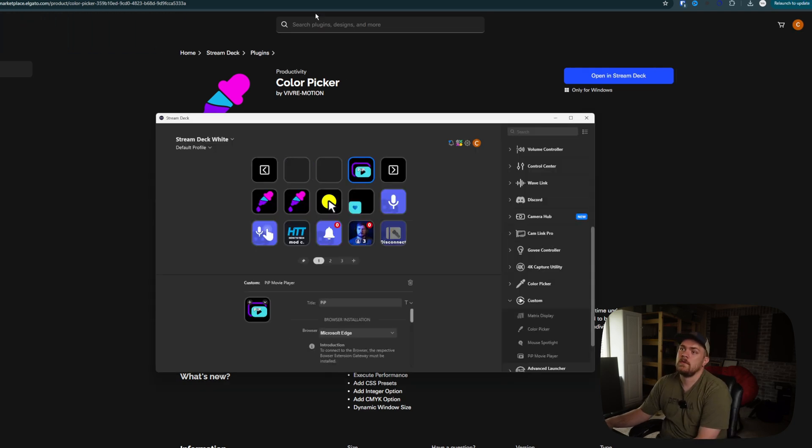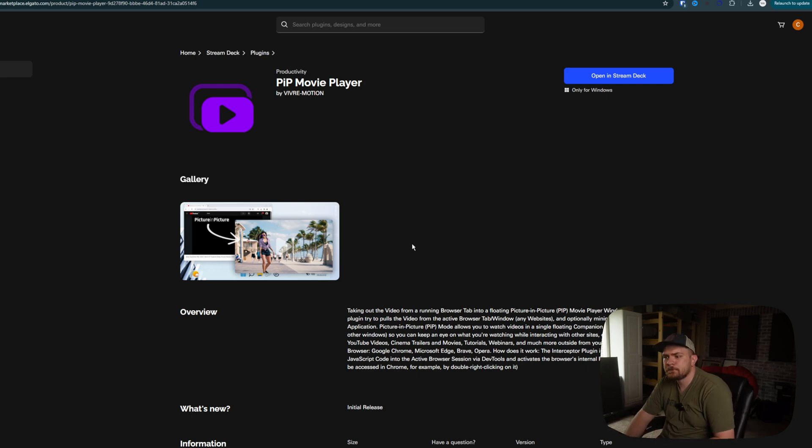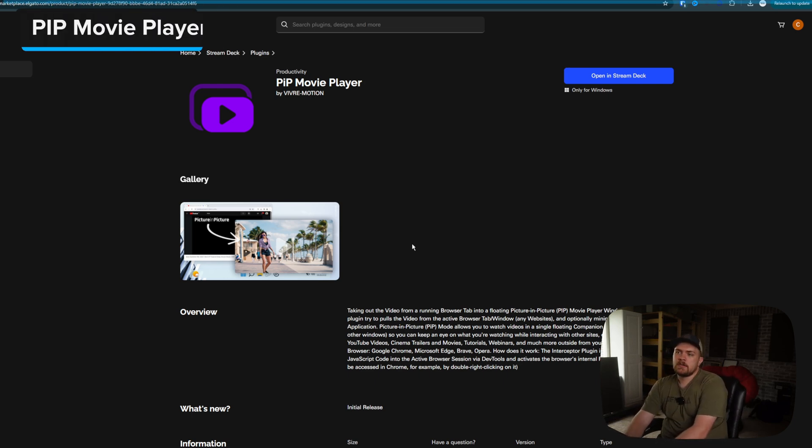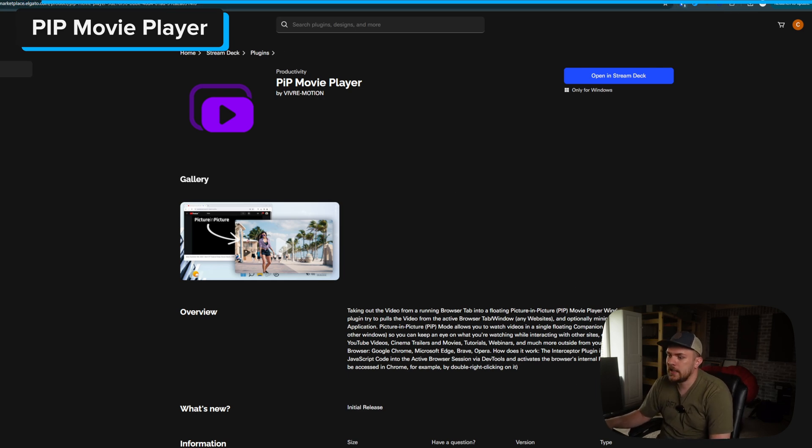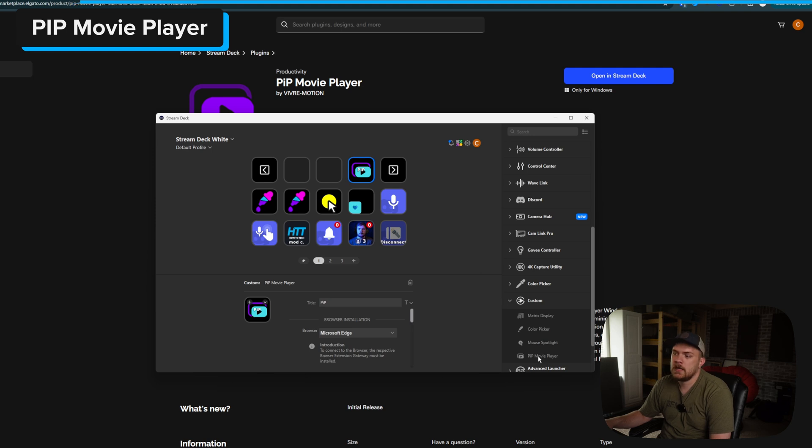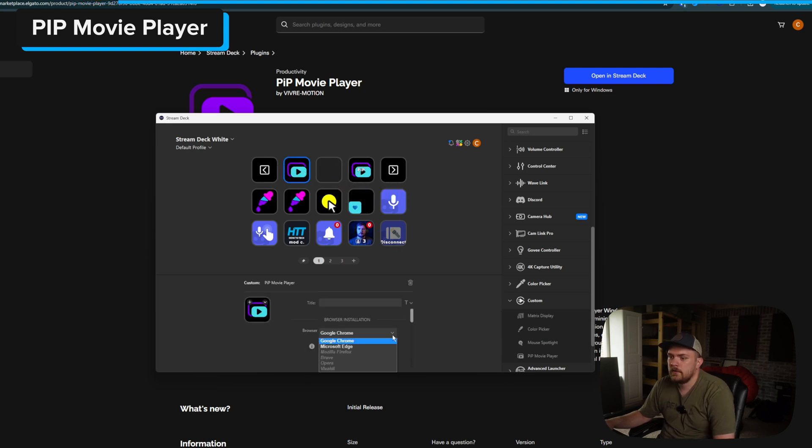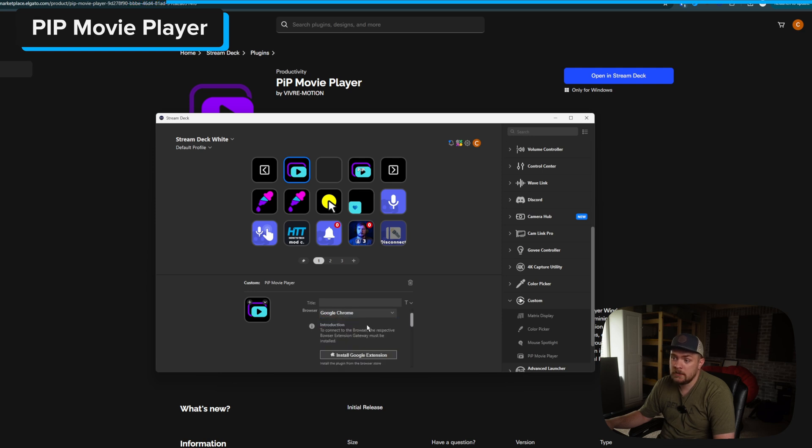We're going to go to the last one. This one is the only one that's given me a little bit of issues from time to time. This is picture in picture movie player. You need an extension for this one. I'll show you guys how to do that. It's not that difficult. So you'd go to custom again, and then drag in picture and picture movie player. And then we would select which browser we're using. So if you're using any other browser, select those. I'm currently using Microsoft Edge. So I'm going to select Edge. And then it'll give you the option to install the extension.